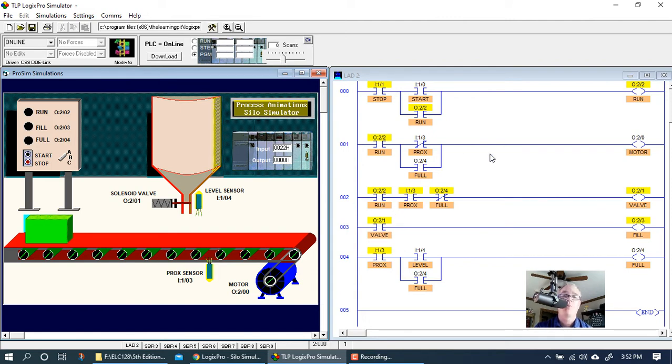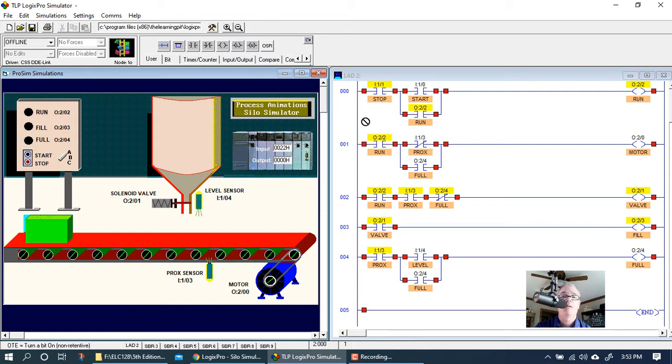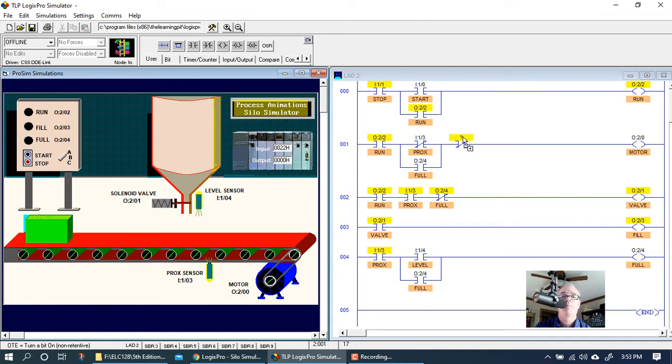We can use the level sensor. Let's try that. Let's put in the level sensor. So when the level sensor closes, we want this instruction to open like so. And will that stop the motor?